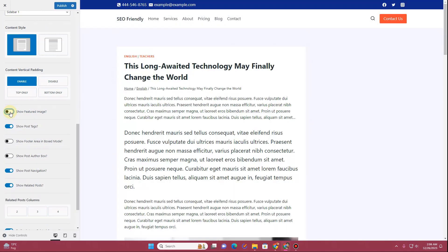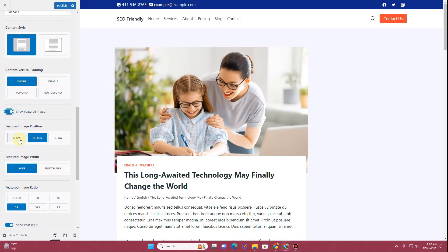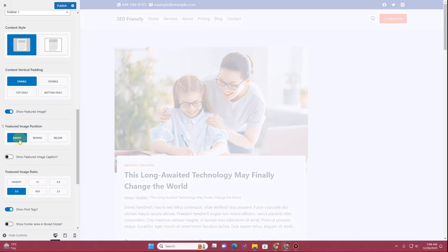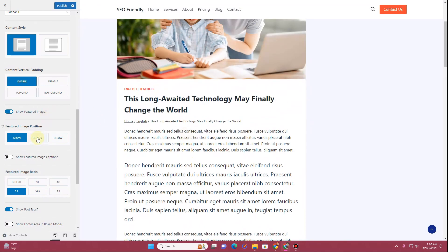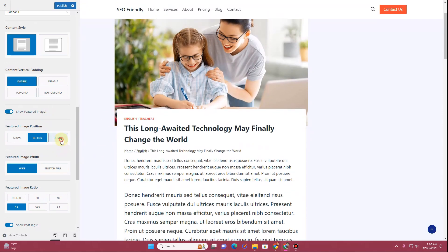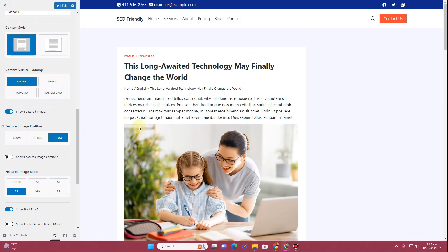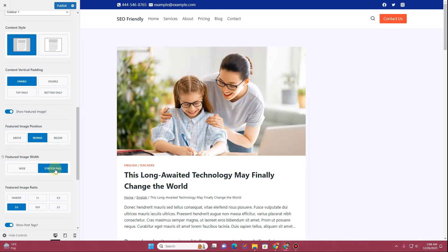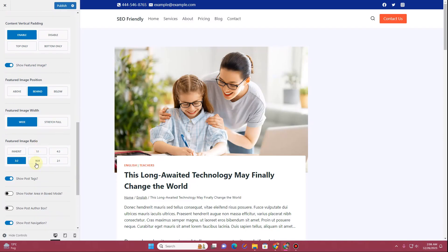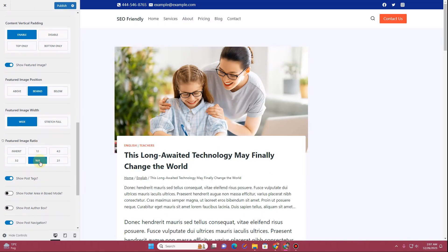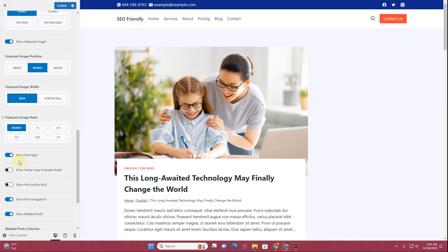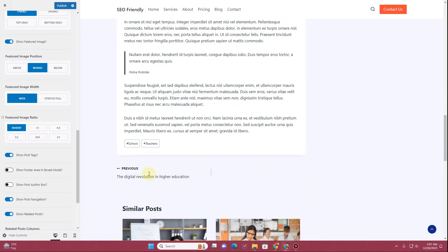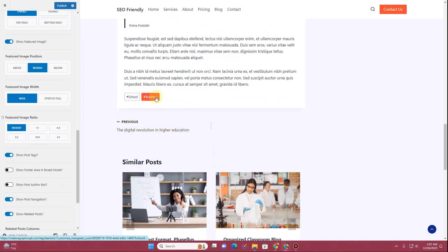If you want to display the featured image you can toggle it on or off. You have options for where the featured image appears: above the title like a card, behind the title, or below the title. You also have featured image width options — wide, stretch, or full. Then you can set the featured image ratio, such as 16:9 or other ratios. I'll keep the inherit option here.